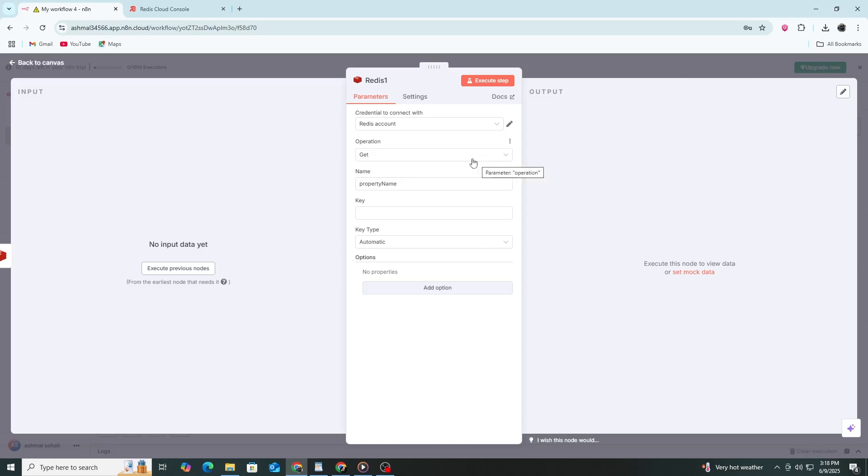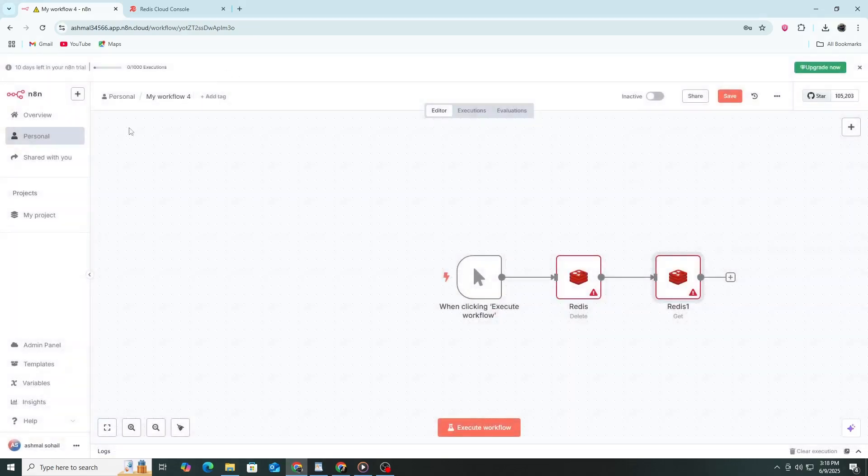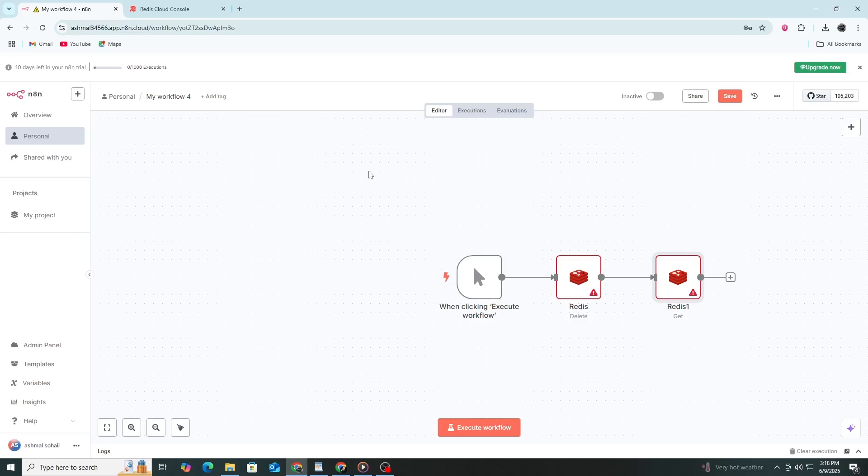You can now use Redis in your workflows to cache results, queue data between executions, or manage state between different parts of your automation. If the connection fails, double-check the host and port, make sure Redis is running, and confirm that the password and user fields are correct.